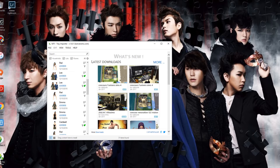Everyone claimed that WinRAR was free, but when I did go to download it, it said free trial or buy now, and I was like, I'm not about that life. I just want something that's totally free. So B1 Free Archiver is totally and completely free, if you wish to use it.